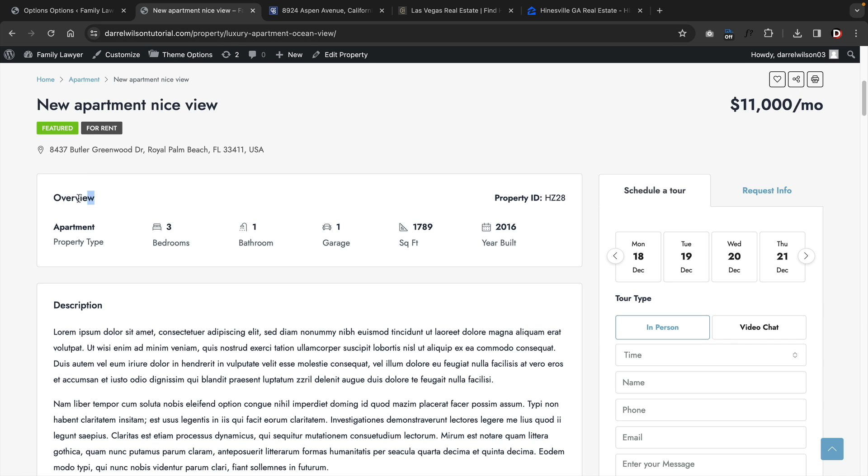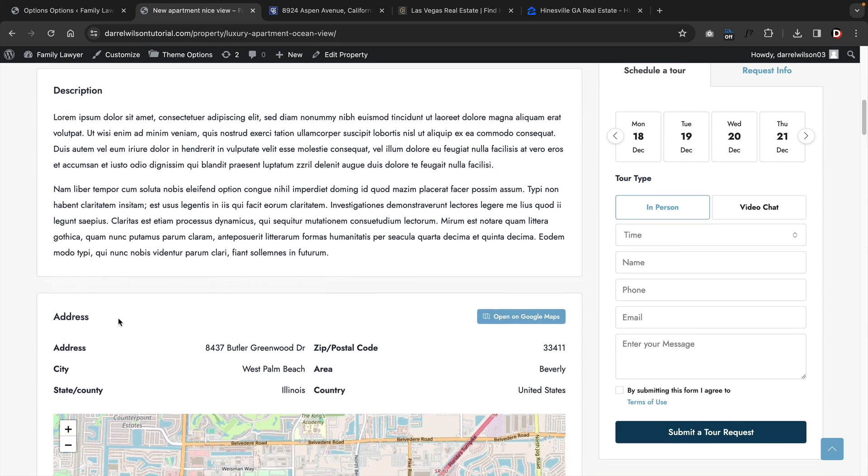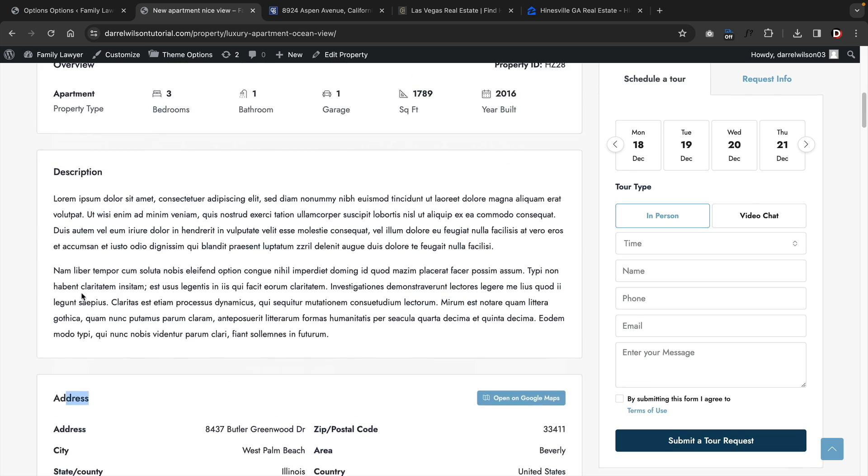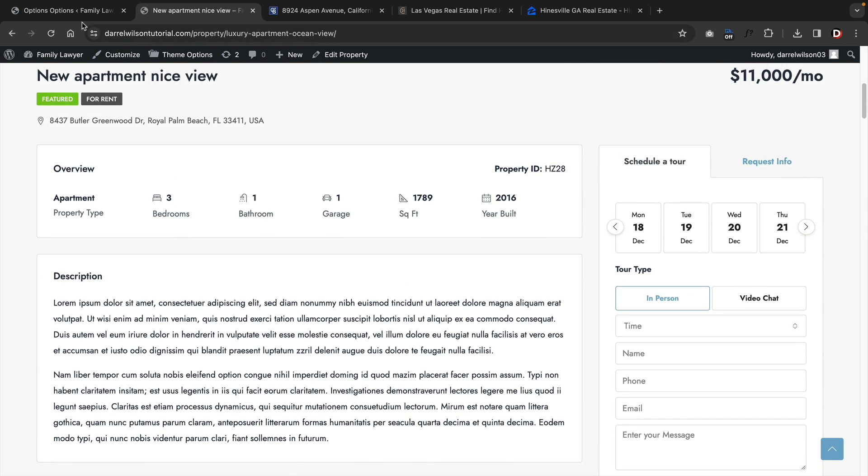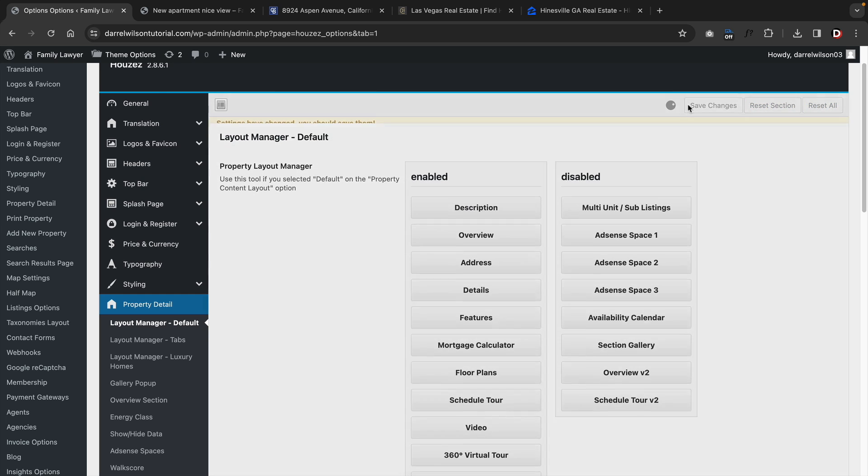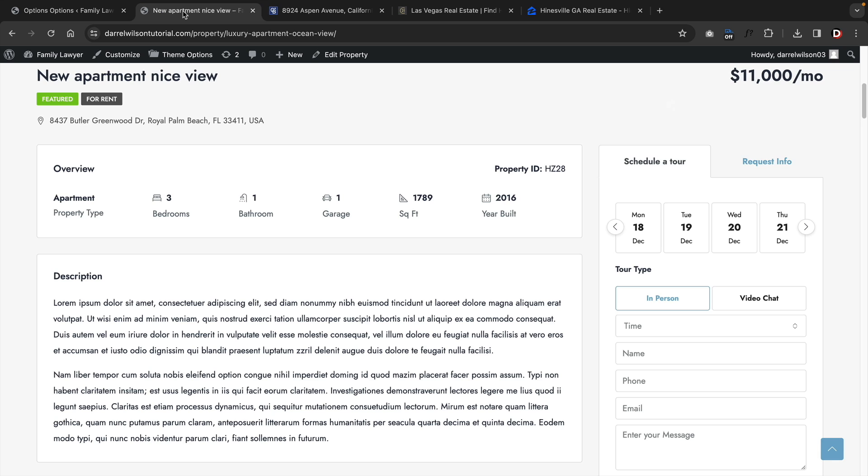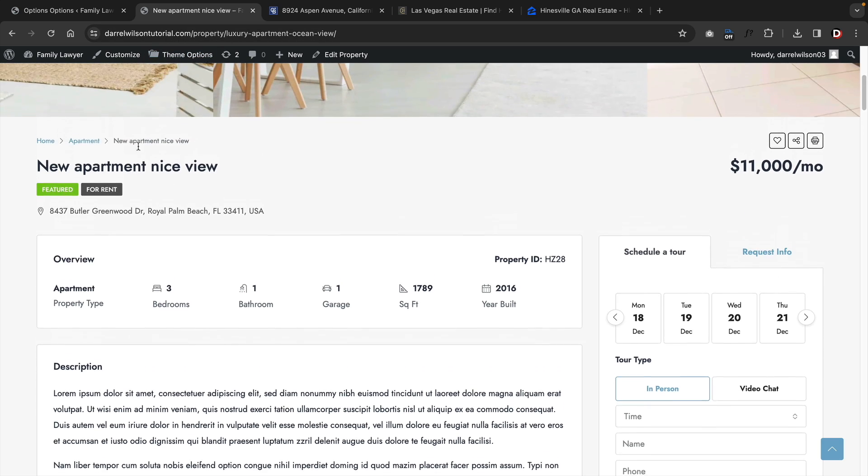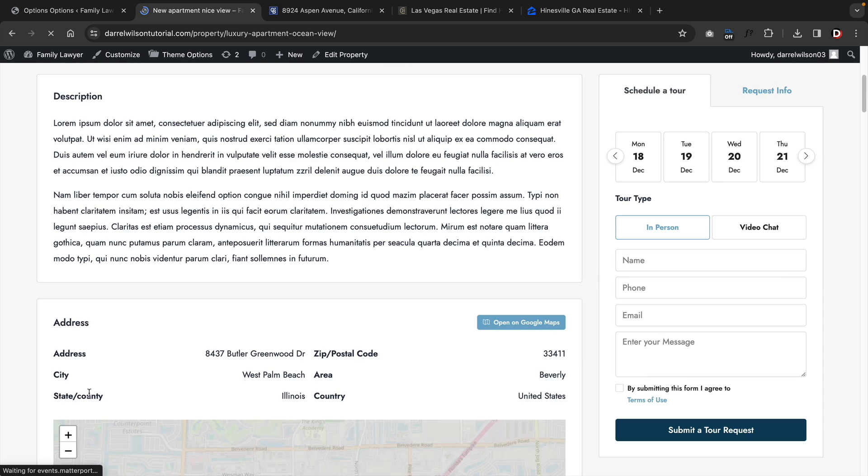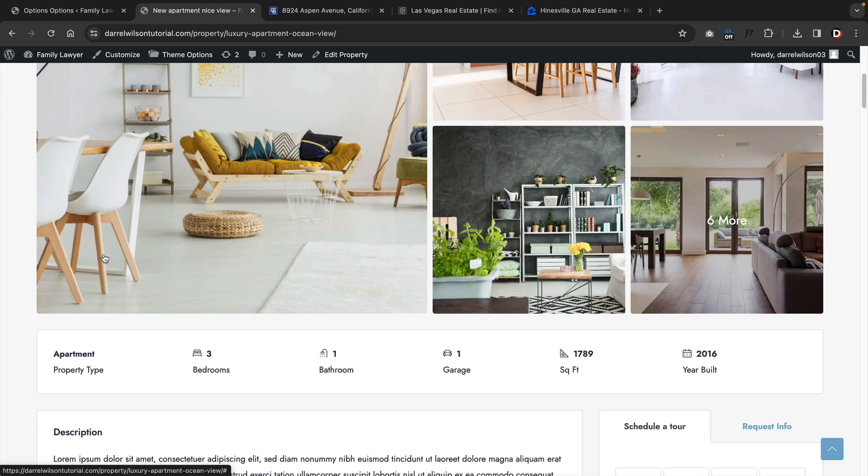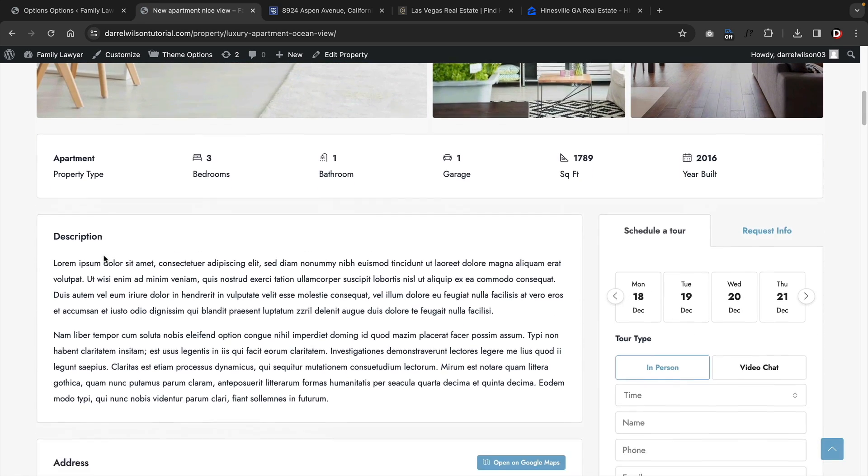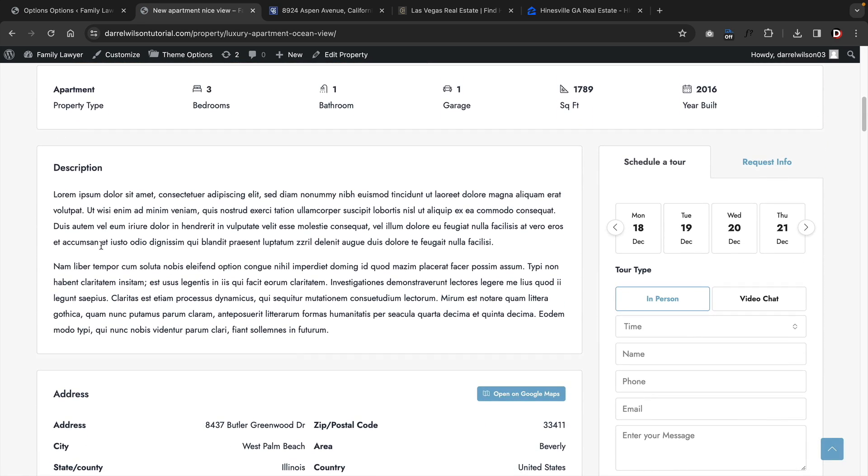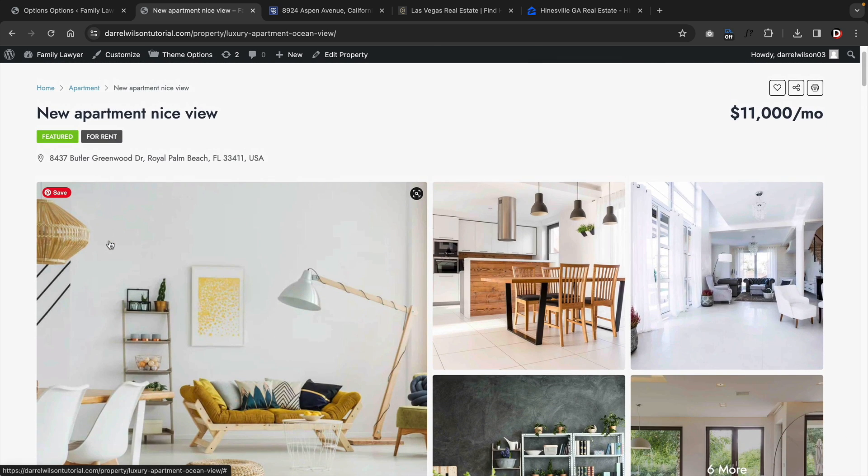They also do have a layout manager option. This essentially allows you to add in sections on your property. For example, here is the overview description and address on the actual property. You can essentially mix and match these elements using the layout manager. If you want the description at the top, you can then move it to the top and then click on Save Changes, and then the changes will apply to all your listings. If I refresh the page, you'll see that the description now appears at the top. This is probably not the best builder because you'll be forced to refresh the page, but it works and it's not bad.